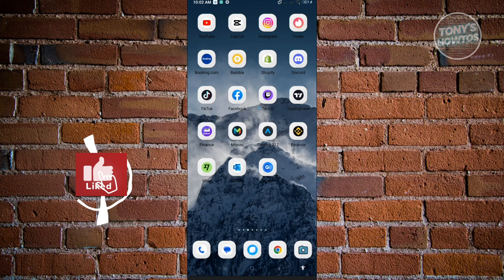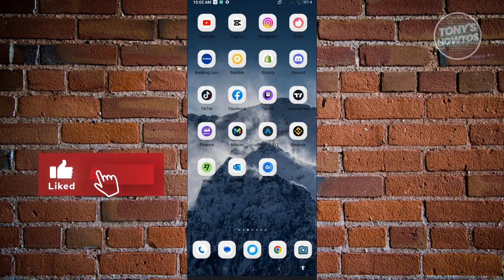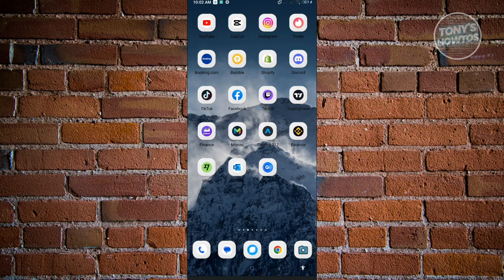Hey guys, welcome to Tony's How-Tos. In this video, I will show you how to hide Instagram following list.